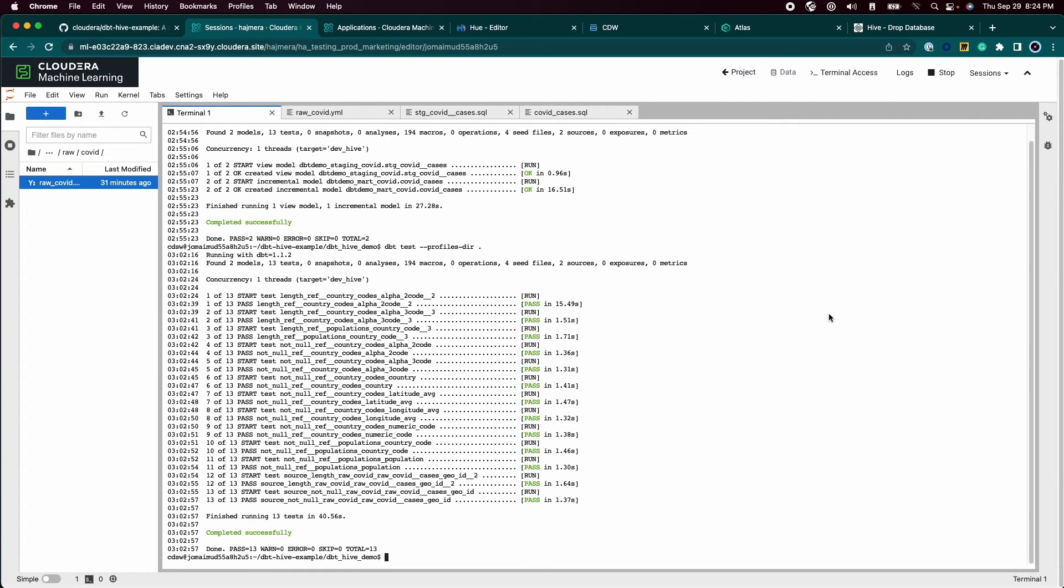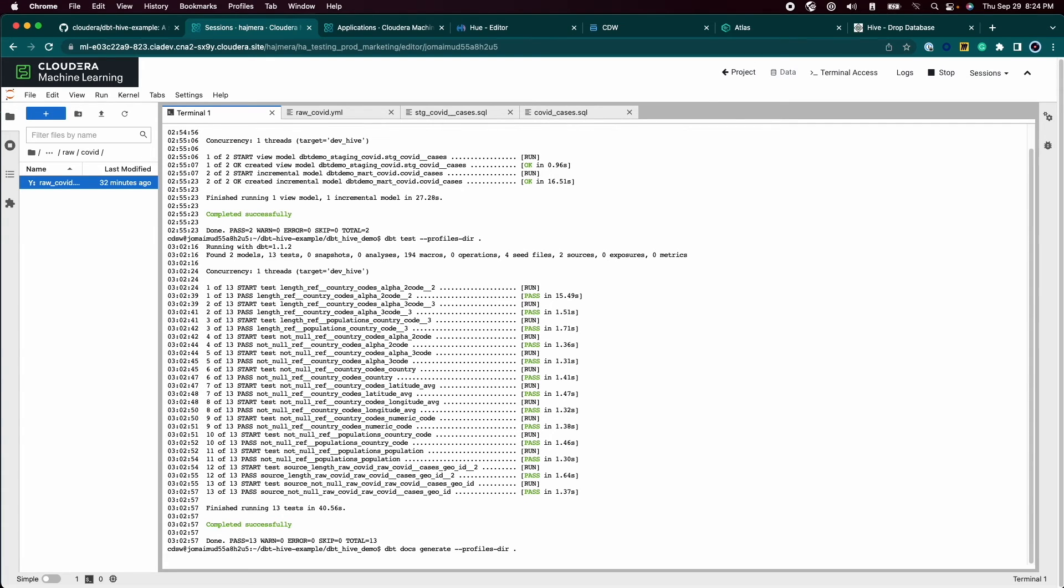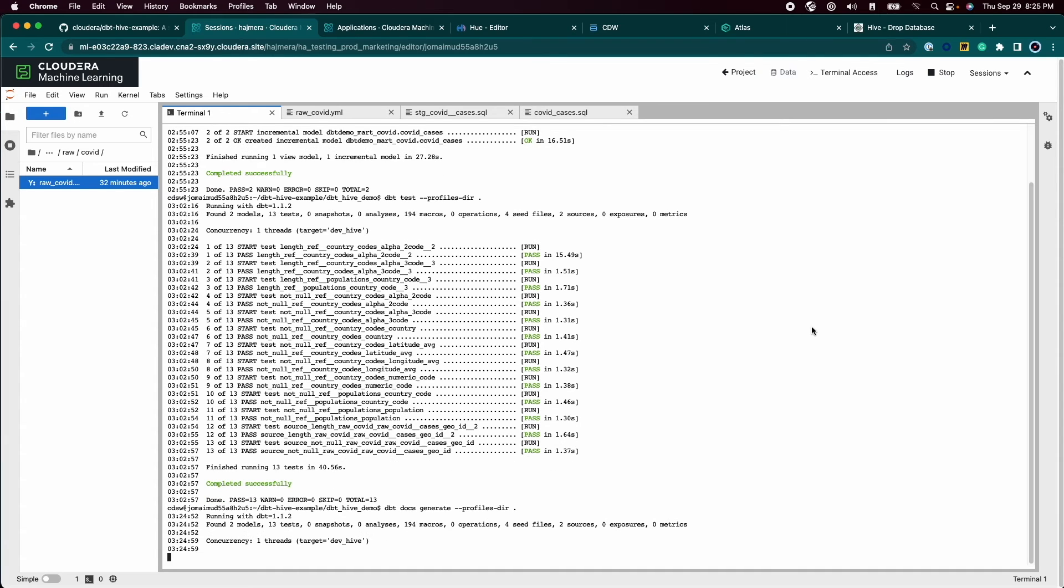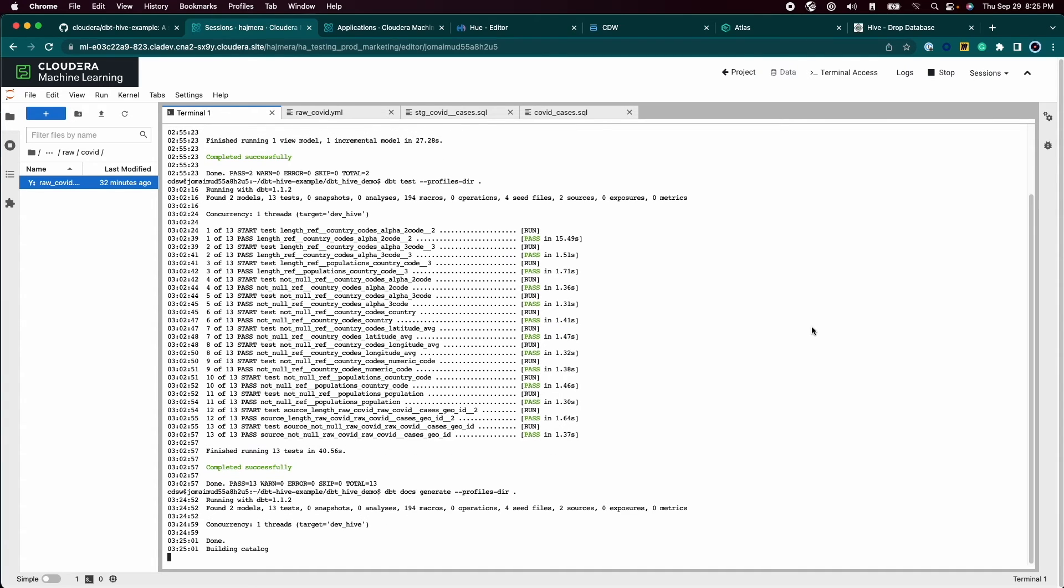One more advantage of dbt is that it has made it easy for analysts to document the models they create within the SQL file. dbt docs generates an easy-to-browse data documentation site that can be served for everyone to see. We will show this later.